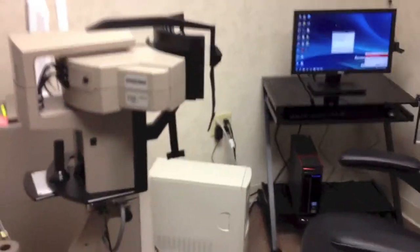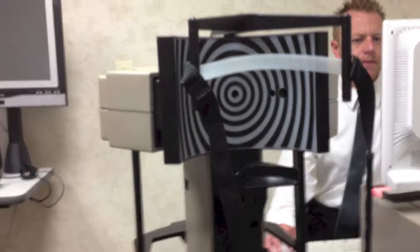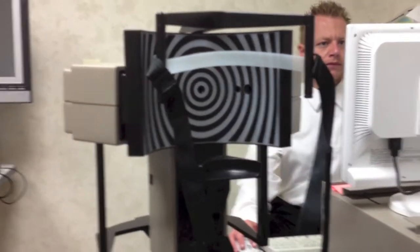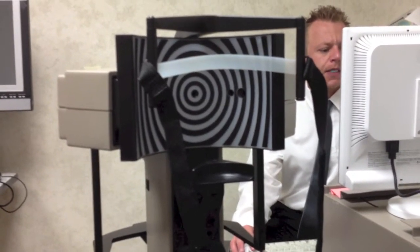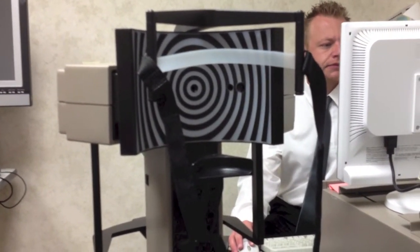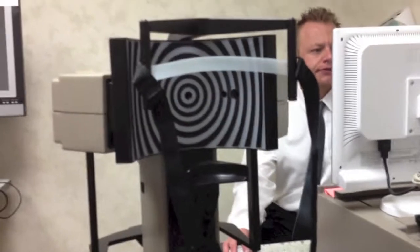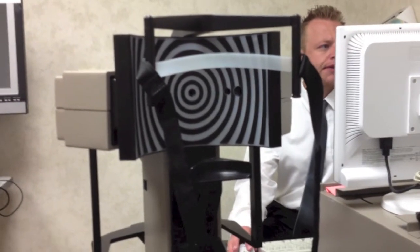And then ultimately the patient's going to sit here, and what you'll see is a placido disc which will be projected onto the cornea which you'll see. And then it scans as there's a moving arm.